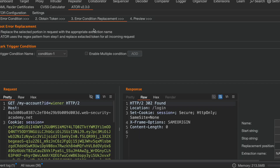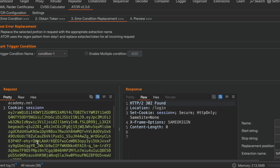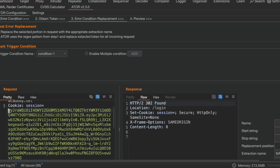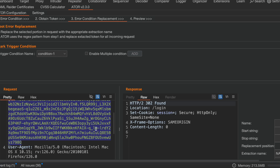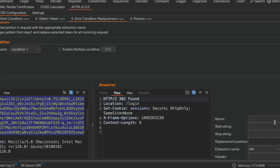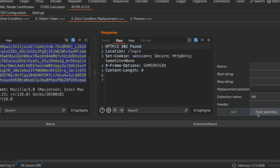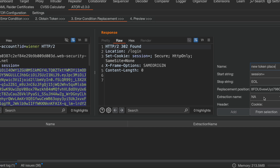Now it is asking for the error condition replacement — since I will get the access token from the previous request, I need to specify where to place that access token in the subsequent request. I select the position in the request where the token should be inserted. The configuration states: start string 'session=' followed by your token placement, and the extraction name is 'replace token,' so the token I defined will be replaced at this position.